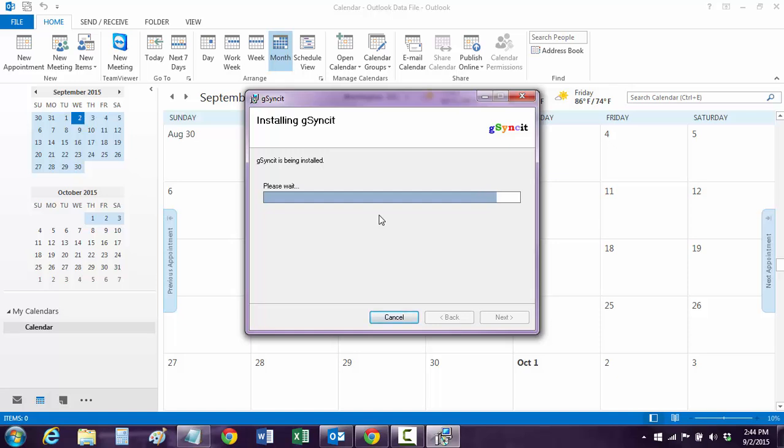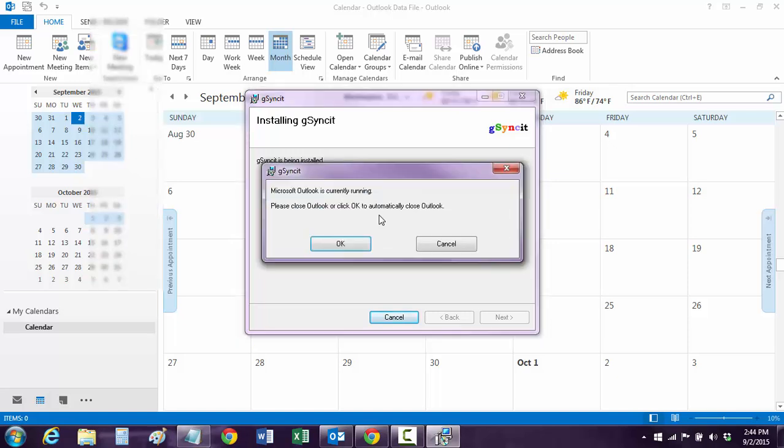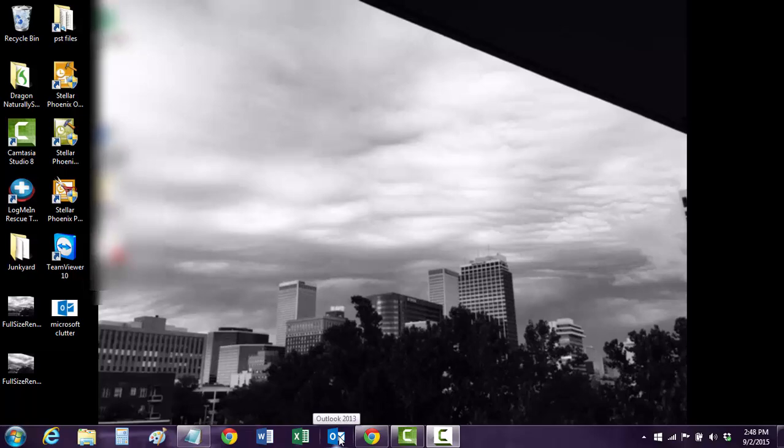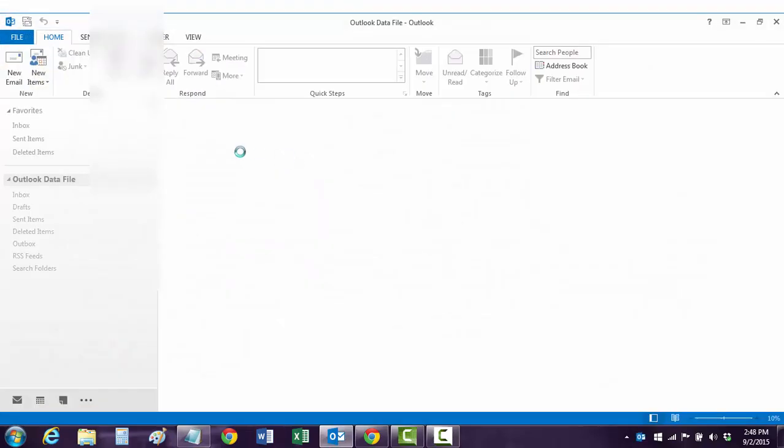Because if anything goes wrong, you can clear your calendar and import it back in, and you'll be good to go. All right, we're about done. And now we're going to open Outlook.